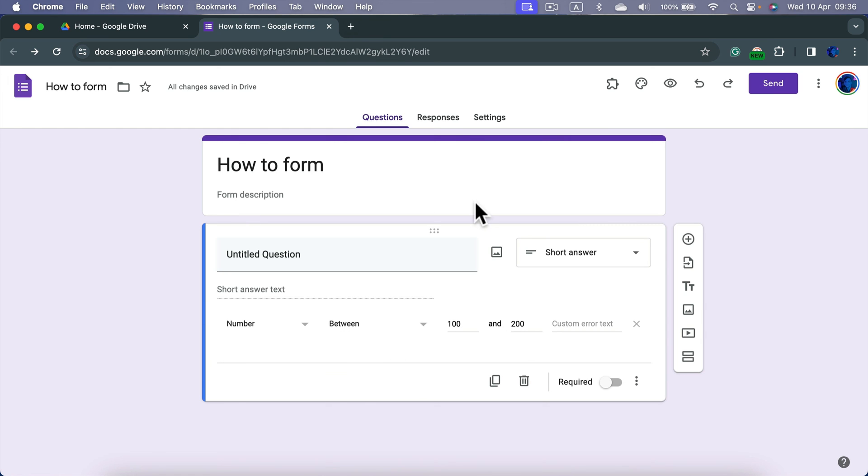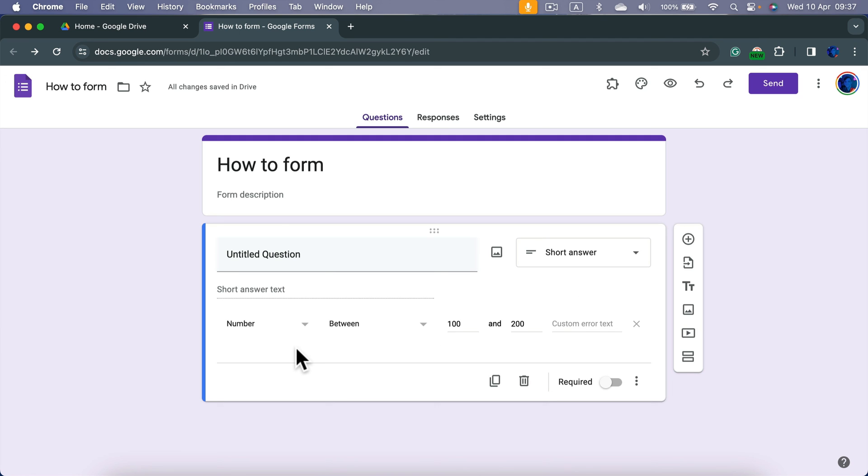Or weight or age, so you can specify the range of the responses. So even if it's short answer, user can type anything, they are forced into typing numbers in that range. This way you will avoid some silly data going to your spreadsheet at the end of the questionnaire.